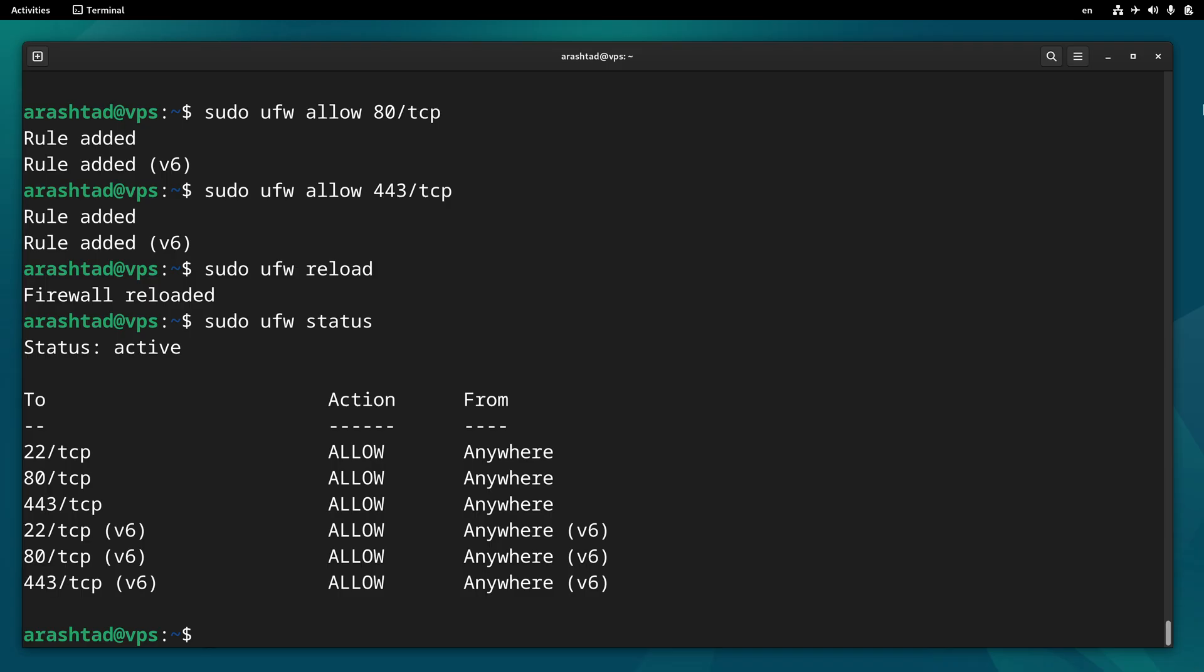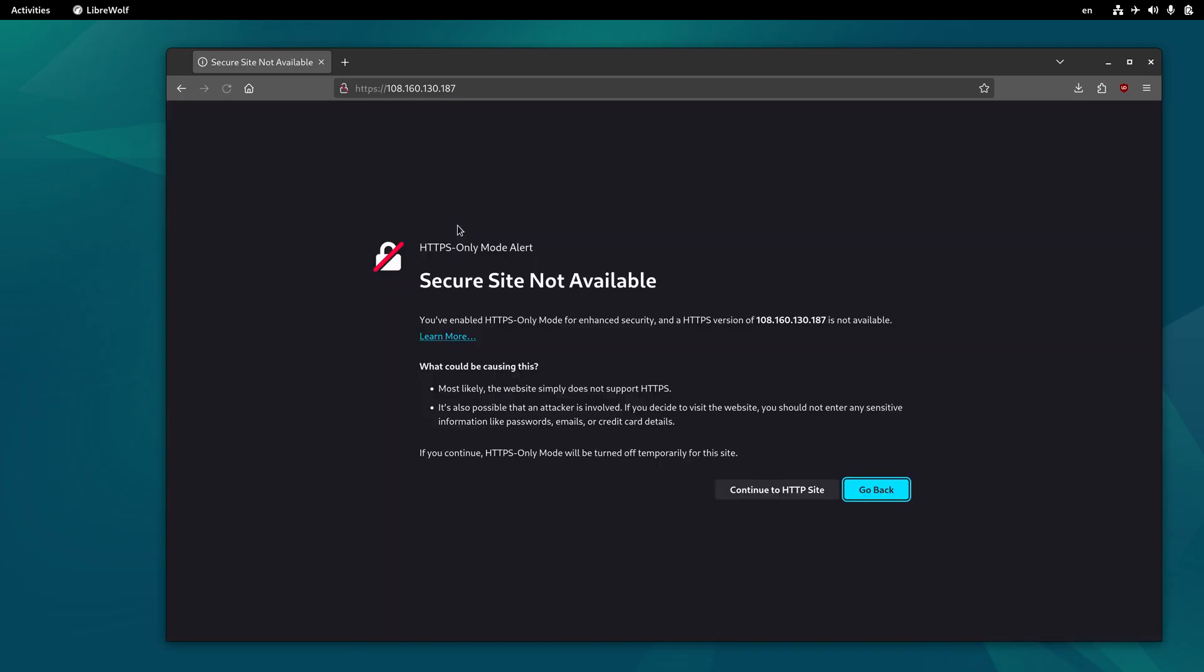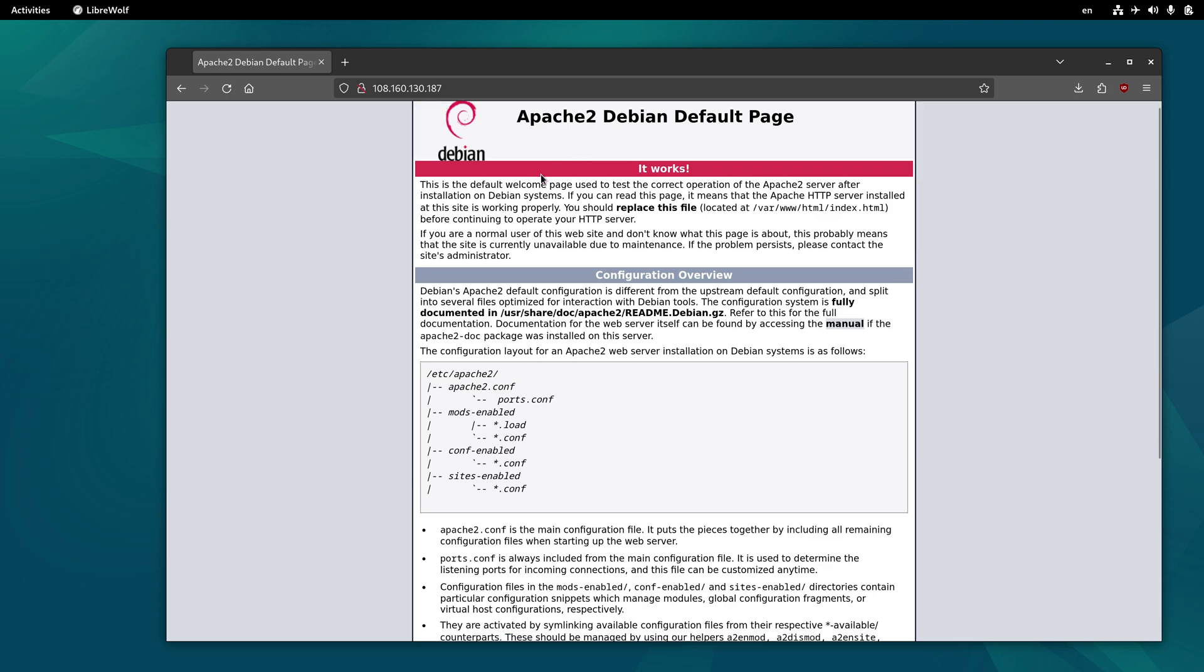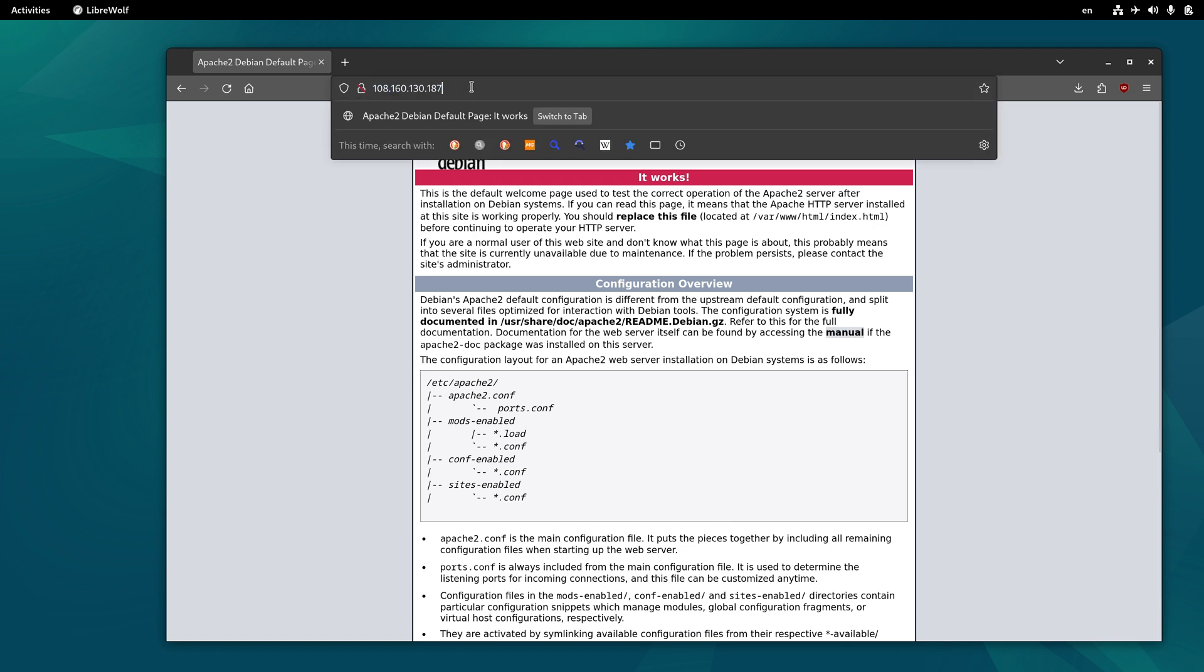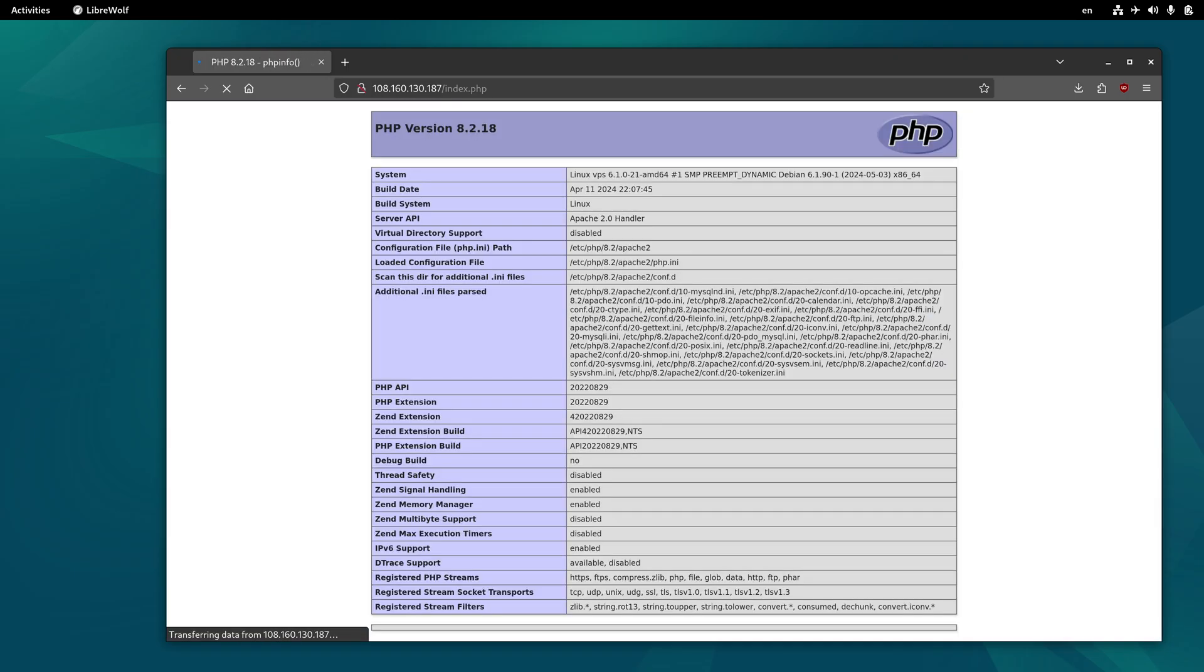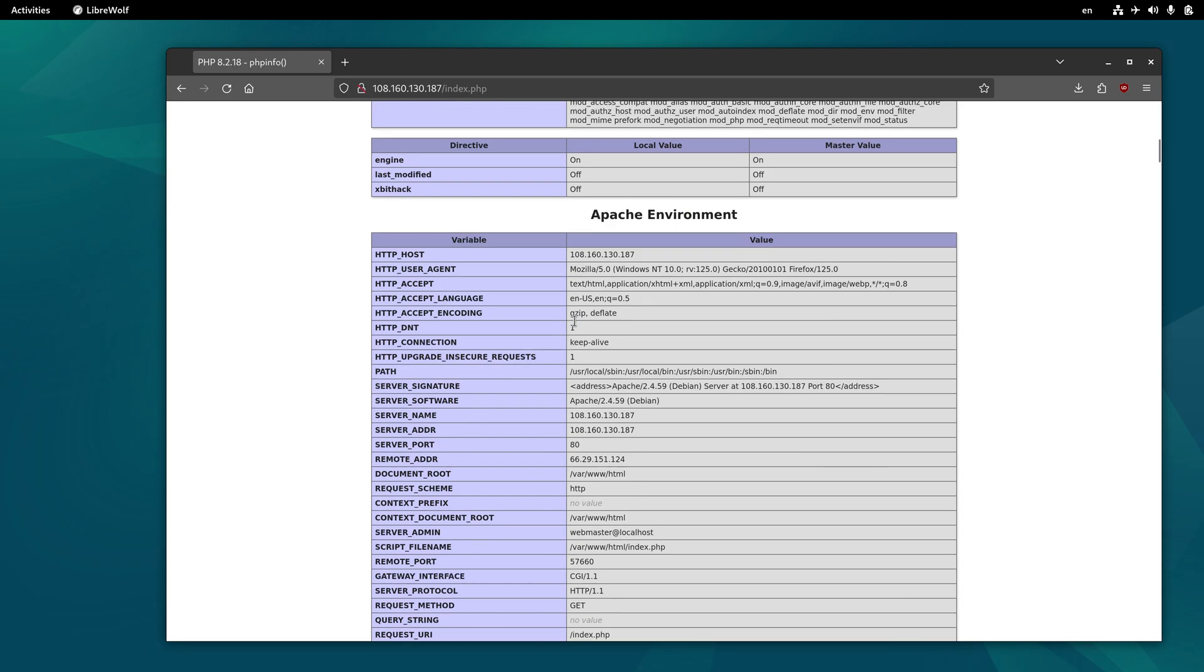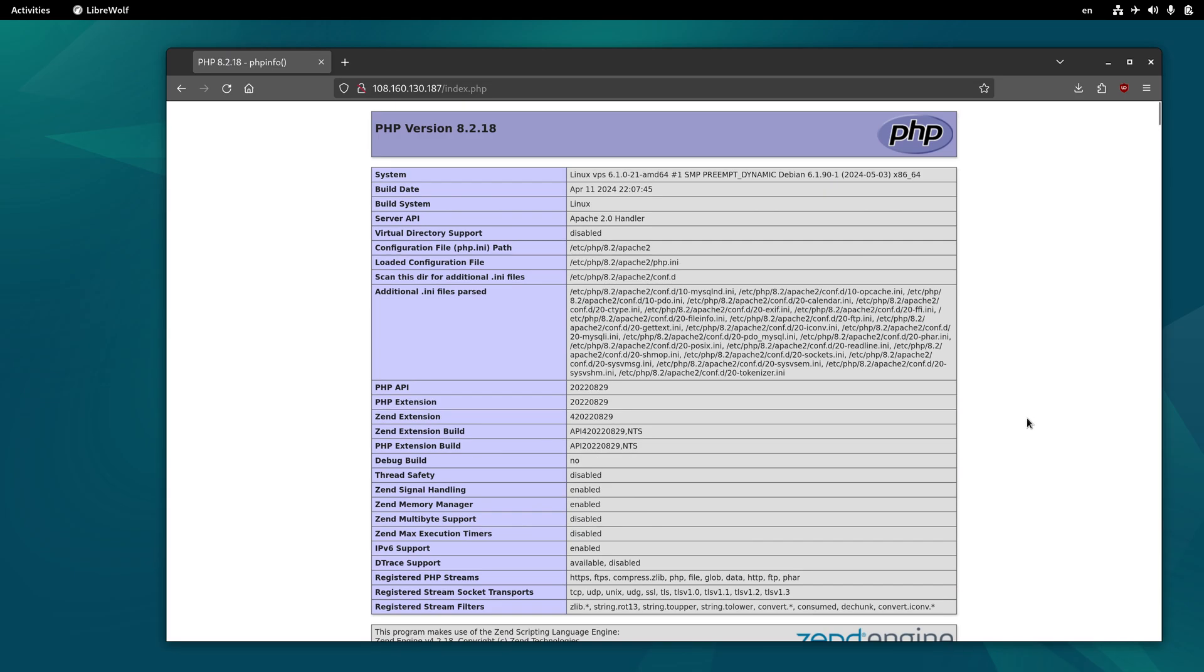Now if I check the IP with my browser again, I must be able to see the server output. This is the index file of the Apache server. This page is loading by default because it's an HTML file, and as you know, HTML is prior to PHP or other extensions. So if I add index.php at the end of the path, we will see the PHP info file that we created while installation.